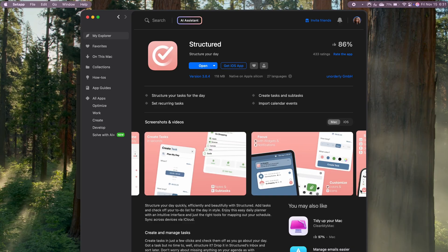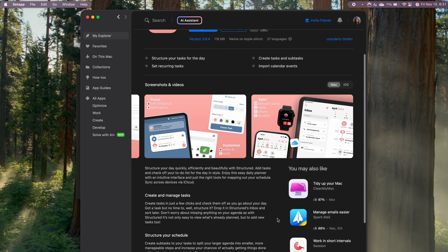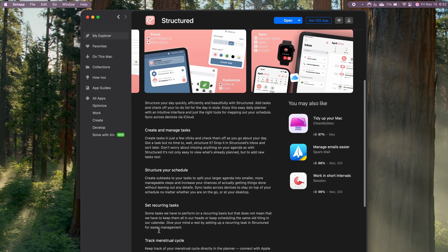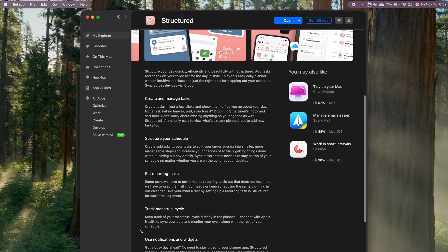Lastly, there's Structured, a beautifully designed app for planning out my day visually. Now, I'm pretty new to Structured. It's actually one of the apps I discovered through Set App, but it's already becoming a favorite for keeping my day organized and on track.